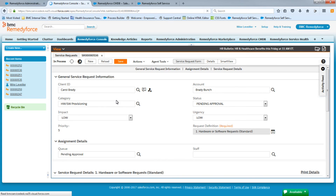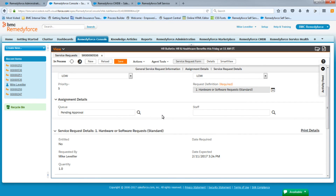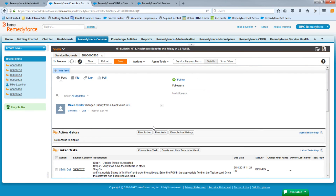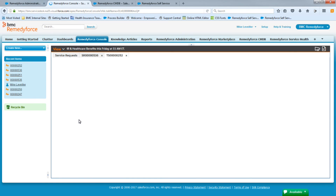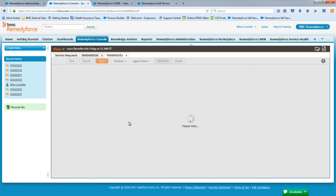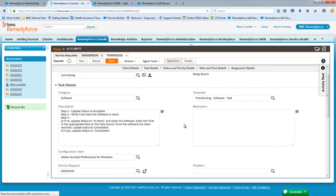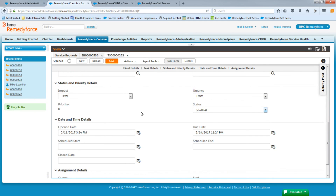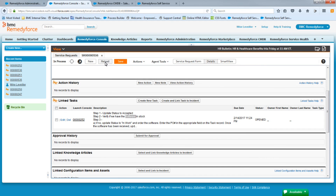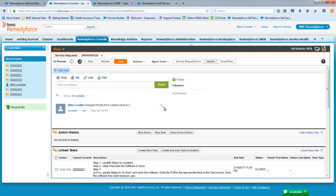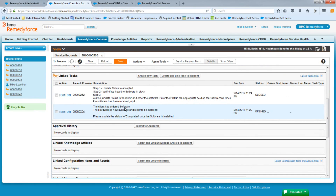We have Carol's name — that was done correctly. Category, impact, and urgency are all the way they were designed. The queue is pending approval. Going to the detail, we have the software template applied. We'll open it, close it, and see if the other template is created. Returning to the service request and reloading the screen, the other task was created as well — that's the correct software one. So far everything we've done works fine. Our next step is to add the approval process and the SLA.